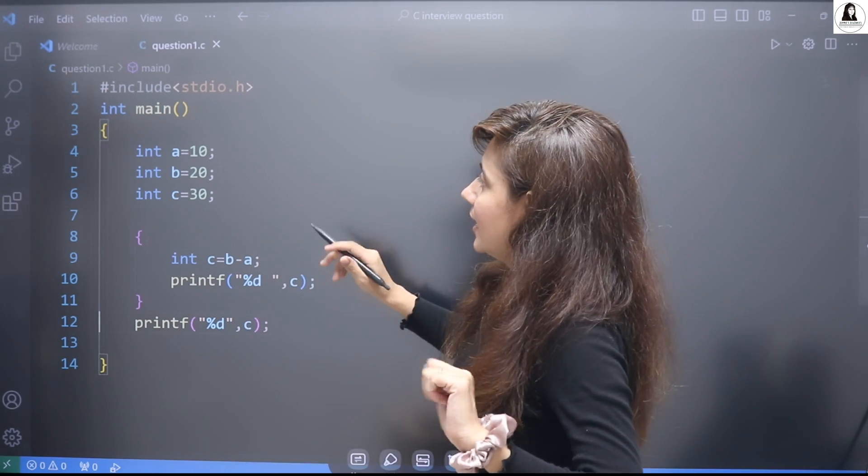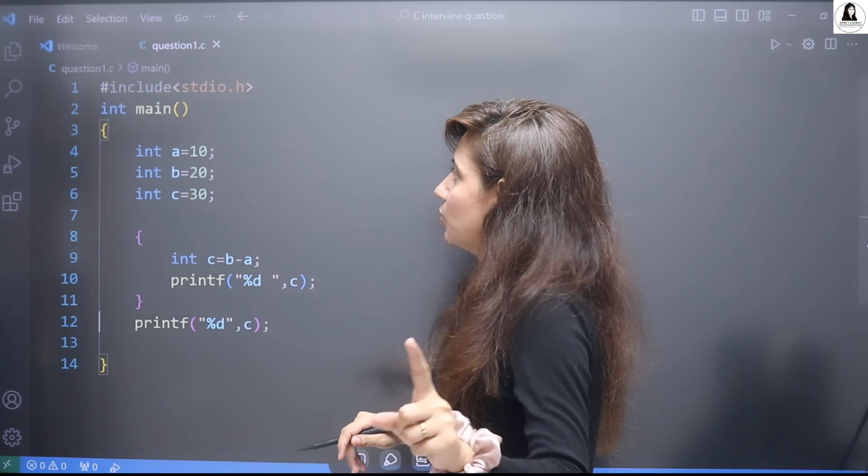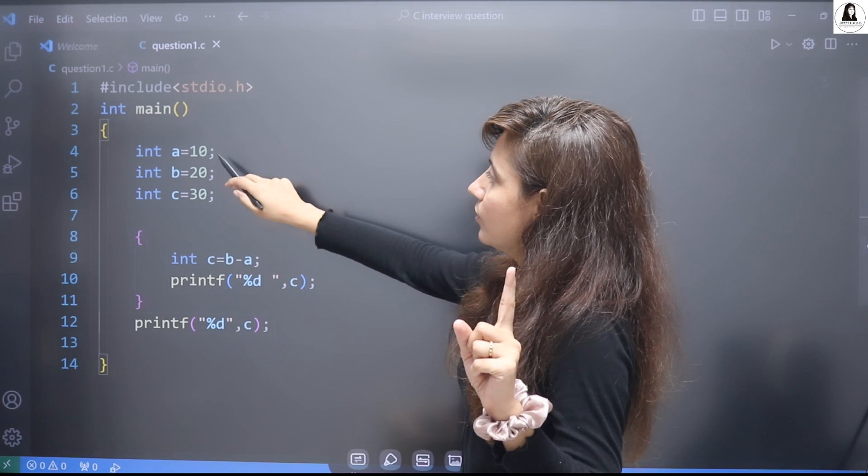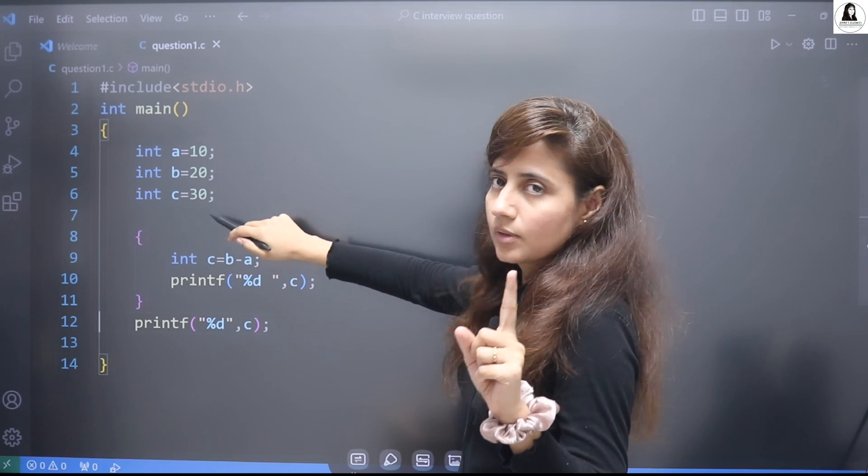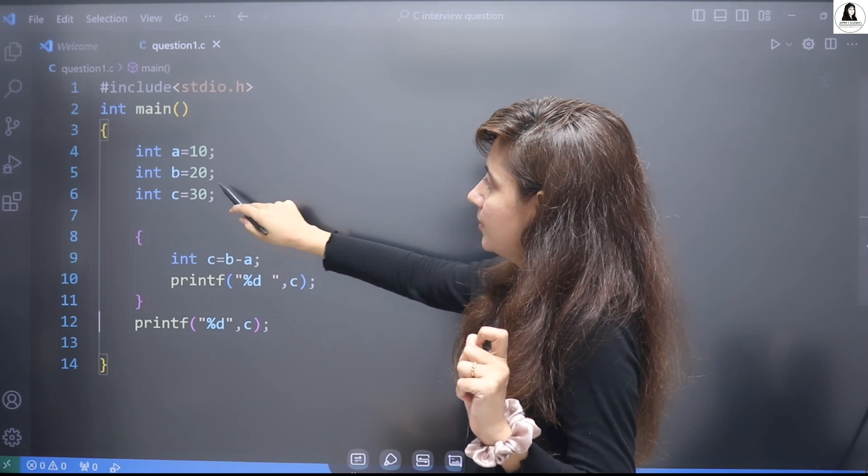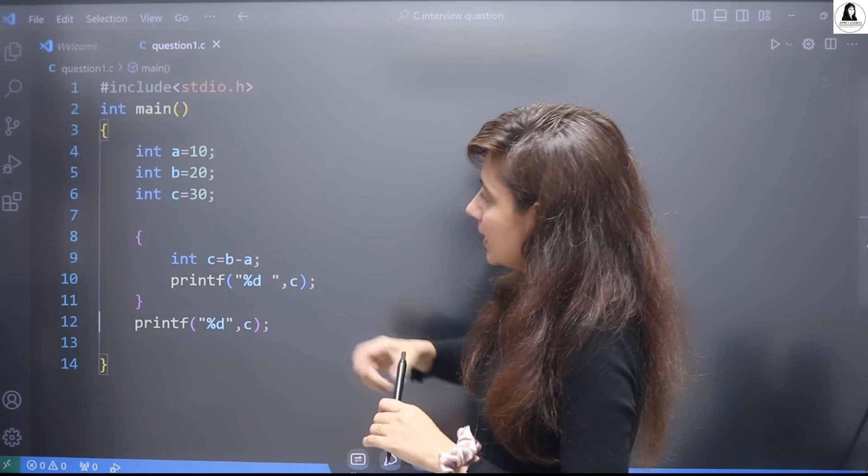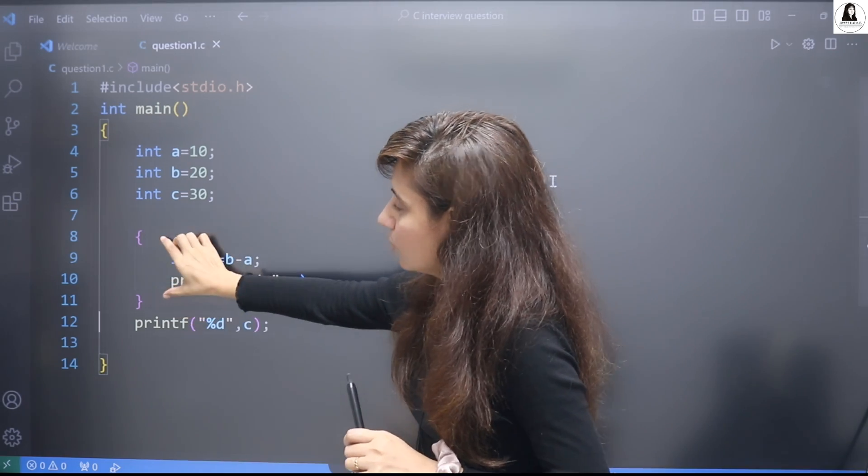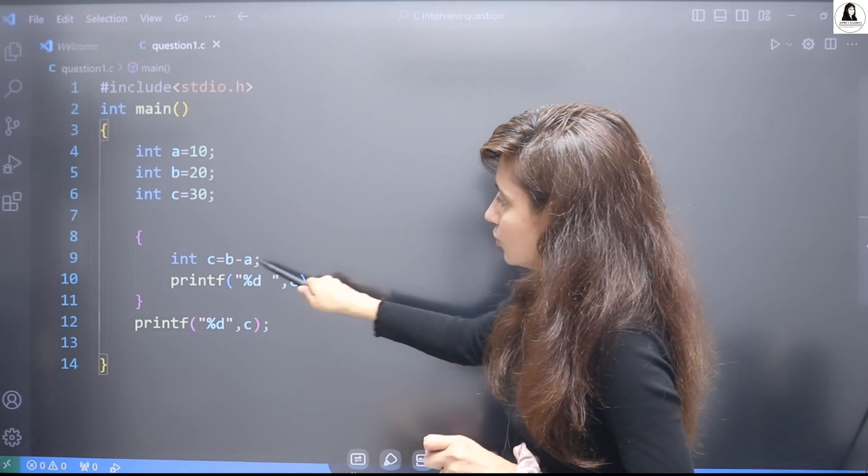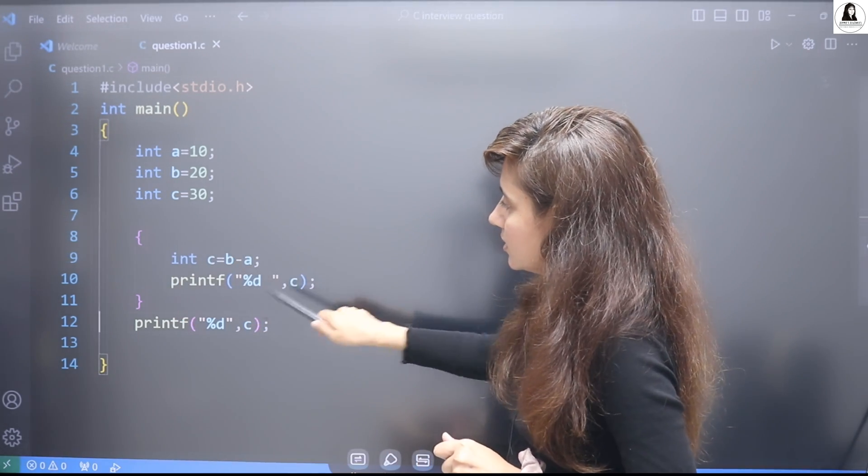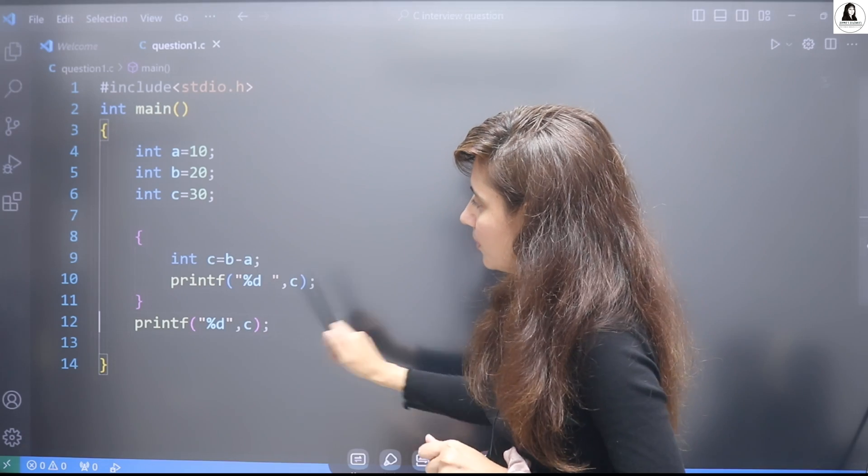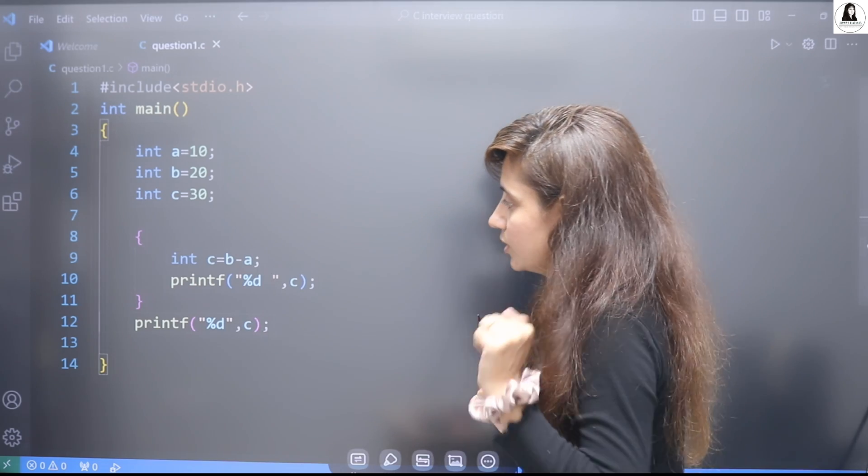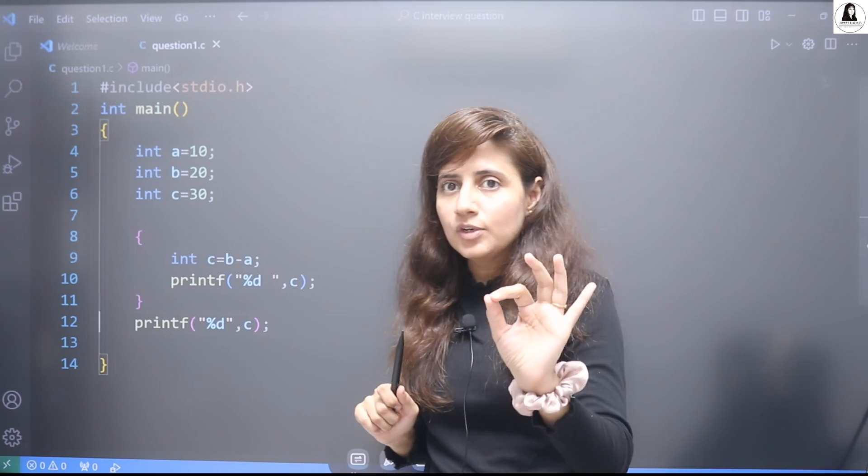The question is a C programming interview question. You'll be given three variables: int a=10, b=20, and c=30. And here within this block with curly braces, int c is equal to b minus a. Here we are printing c, and again we are printing c. So what would be the answer?